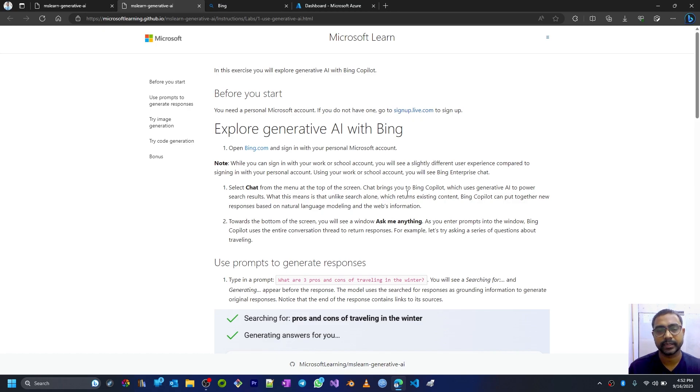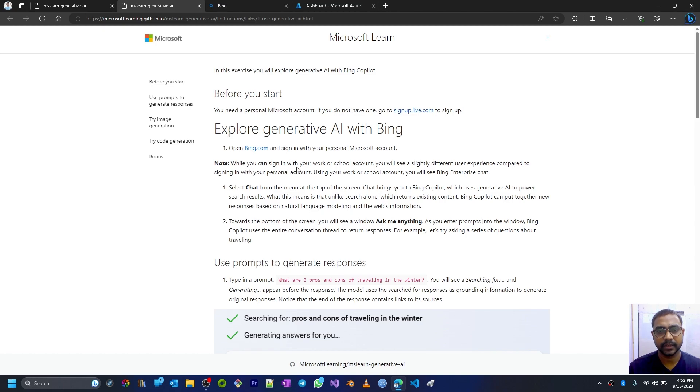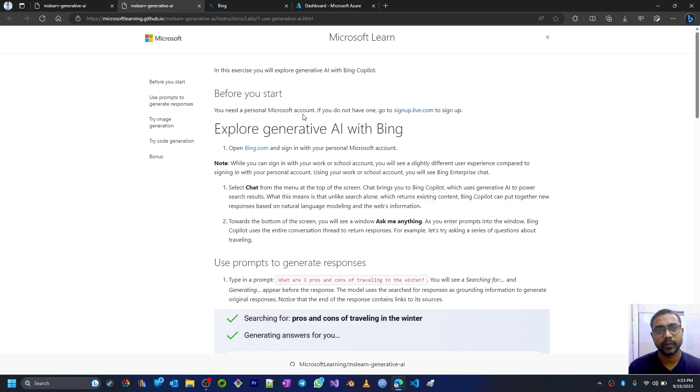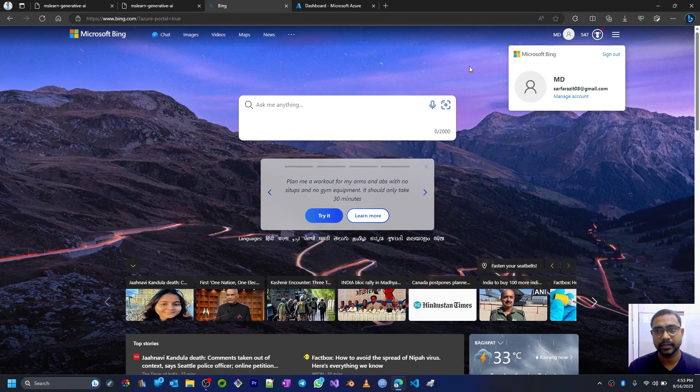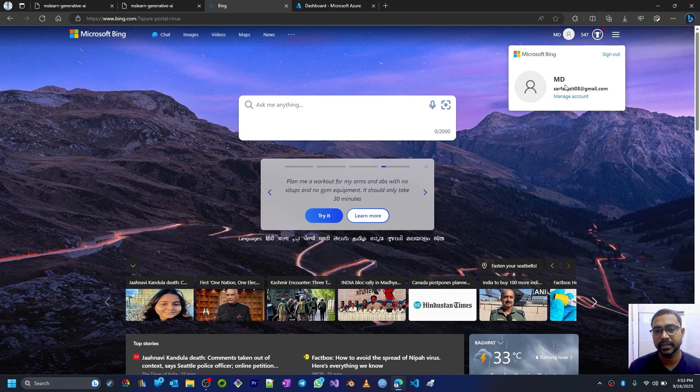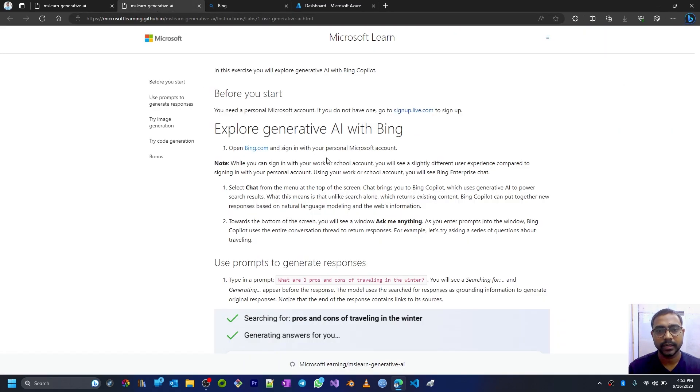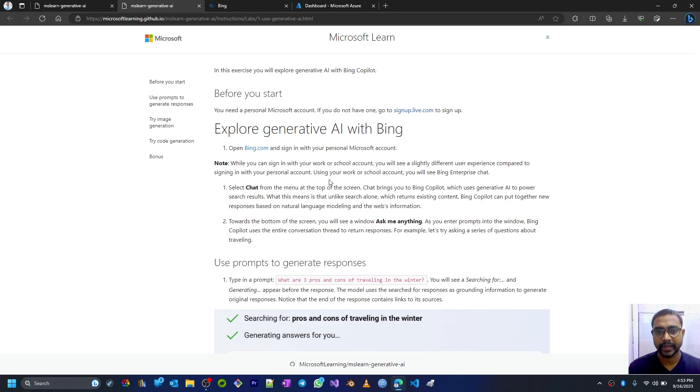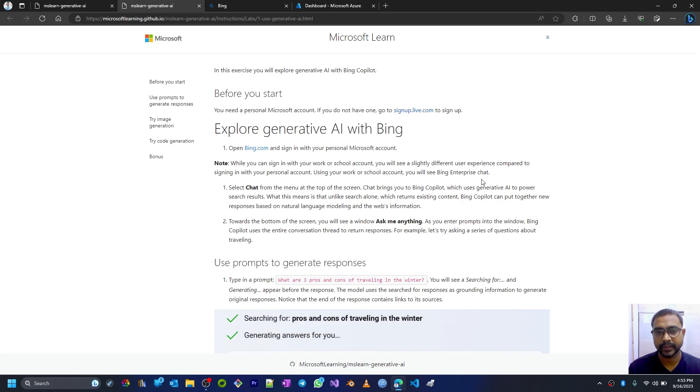Now moving on, once you sign in using your work or school account, you'll see a slightly different user experience than what I see as a personal account. This is my personal Microsoft account, but you'll see a different device. That's for being enterprise chat because it's related to your work and school, so it will be an enterprise chat.